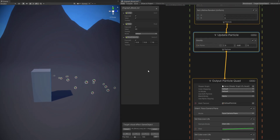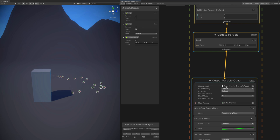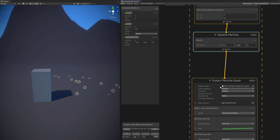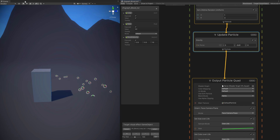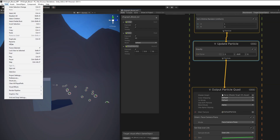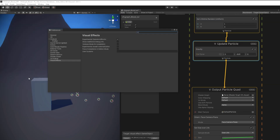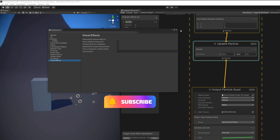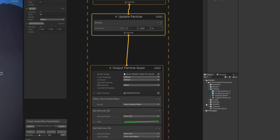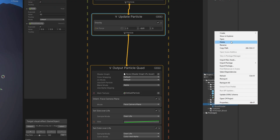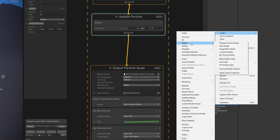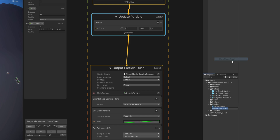Now that we have most of the motion right, let's take care of the aspect. If we go down here to the output particle quad, as you can see we have an input for Shader Graph, and we are going to take advantage of that to create the blood. But if you don't see this input, you can go to Edit and in Preferences make sure in Visual Effects you turn on Experimental Operators slash Blocks. So let's create the shader with right click in the folder. We can start with a blank Shader Graph and rename it to 'blood shader', then double click to open it.